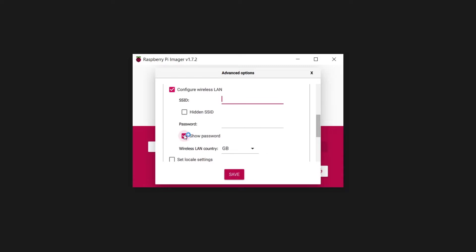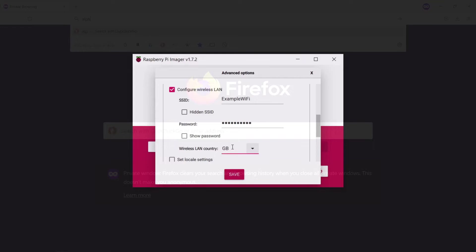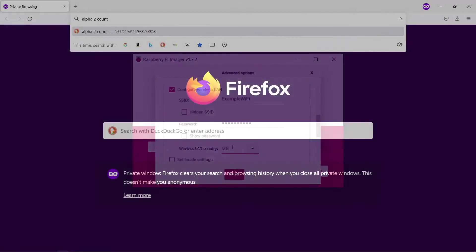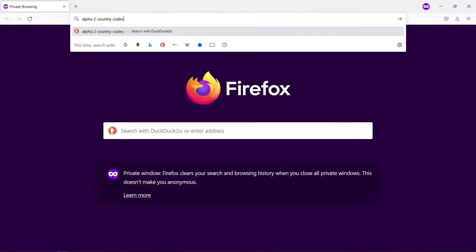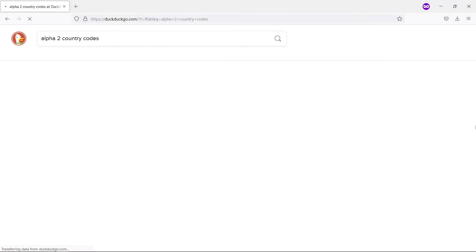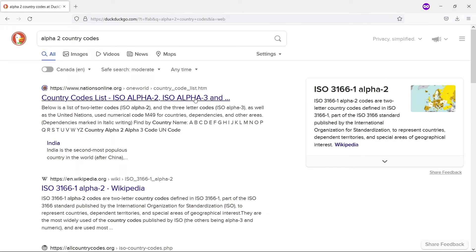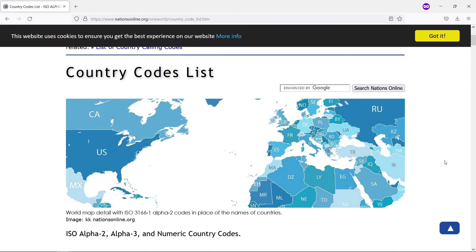Unless you are planning to use a wired ethernet connection, configure Wi-Fi connection now. Enter your Wi-Fi details, whatever network you are planning to connect to. Make sure to enter all information carefully, including the two-letter country code where you are located. You can look up your country code through a simple online search for alpha2 country codes. I am in Canada, so my country code is CA.